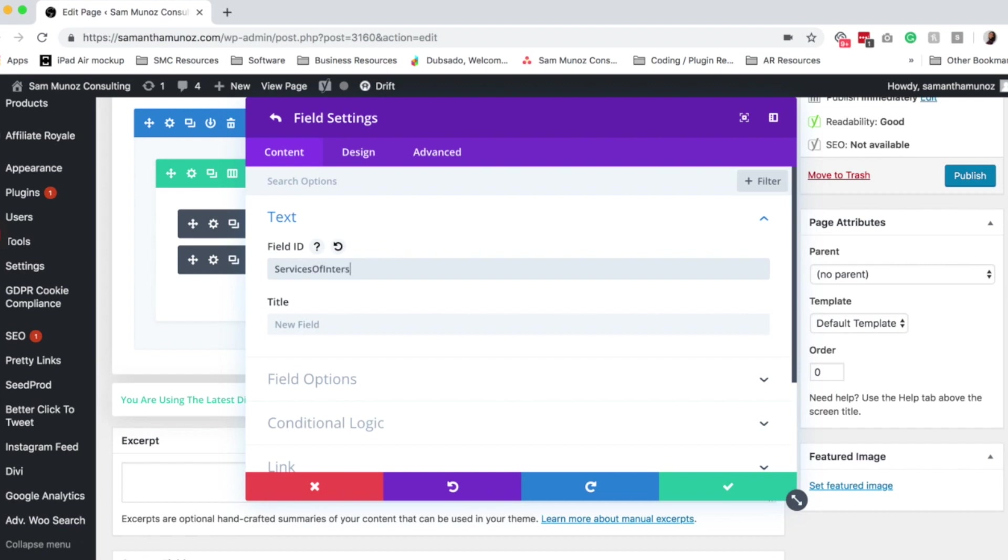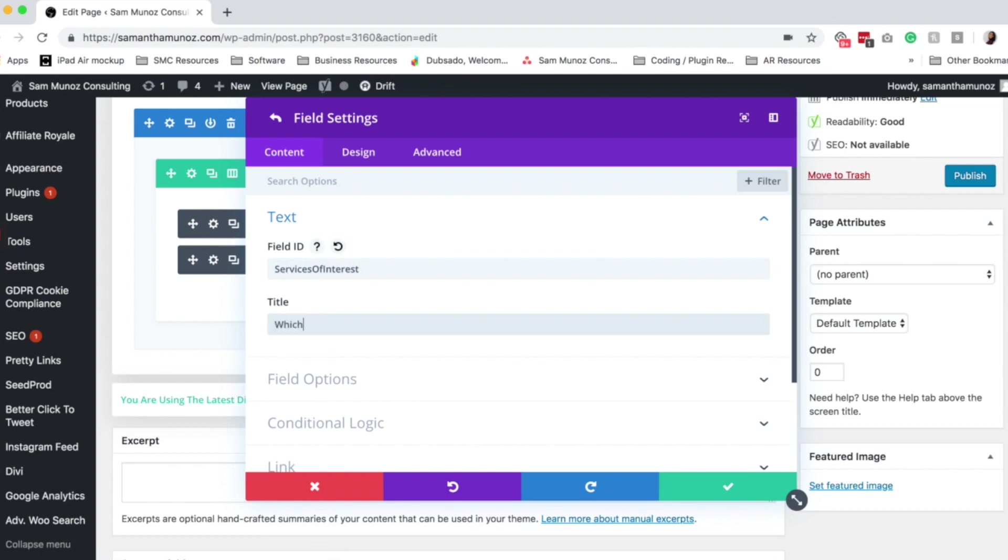So again, see how I did not put any spaces. Hopefully I can spell that correctly. There we go. And then we add a title. So this is what is shown to the end user, which will see the contact form. So which services are you interested in?